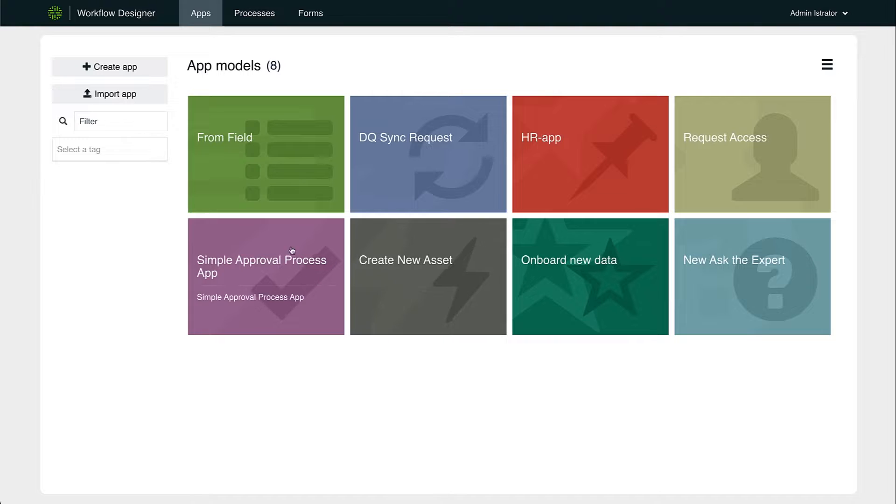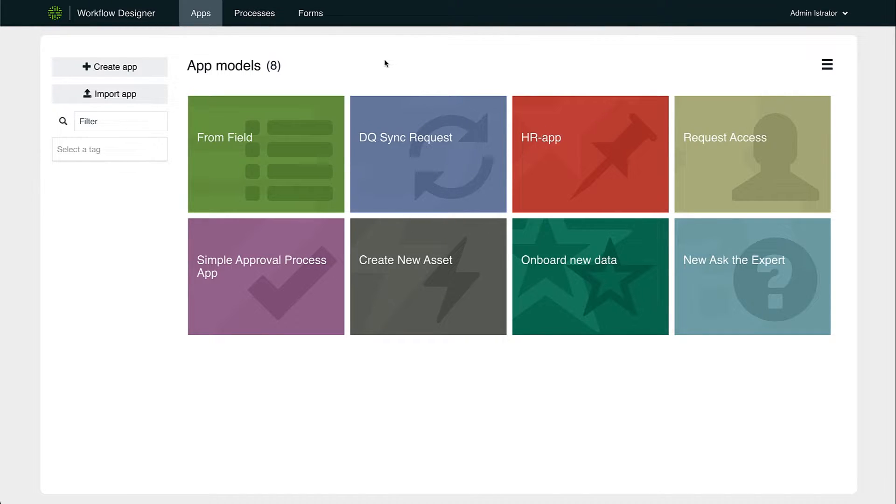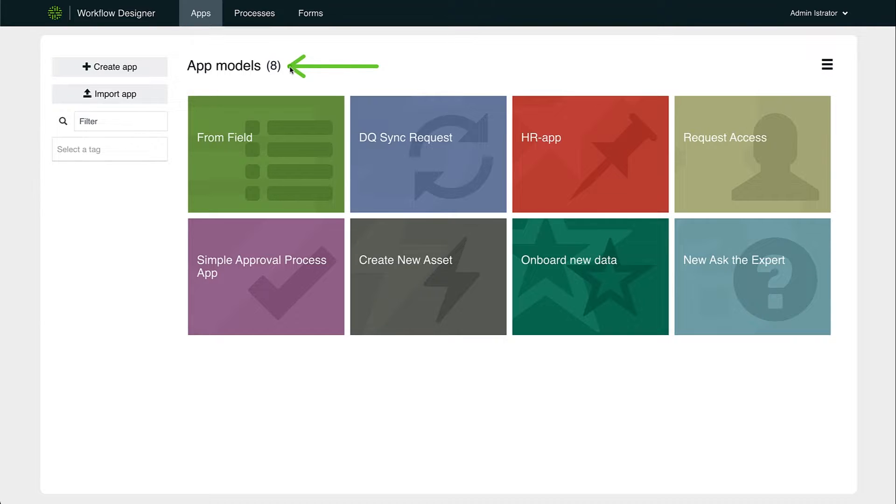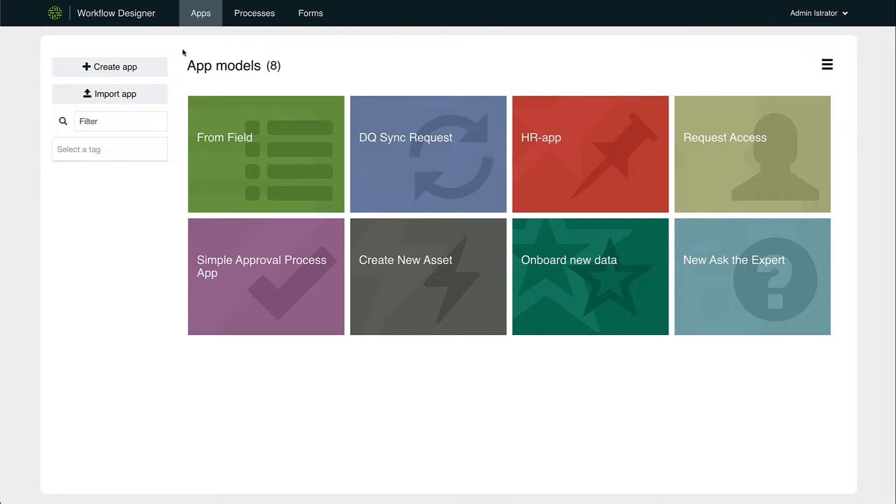Apps are a new concept that allows you to define a bundle of processes and forms. Once defined, these Apps are easily accessible from this Apps page and can be downloaded and deployed in other environments. And we offer a set of them out of the box so you can get started right away.